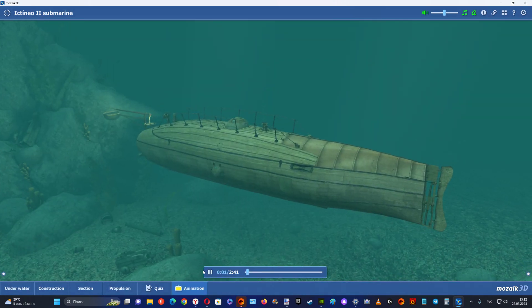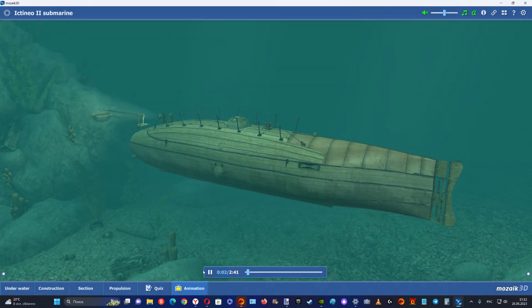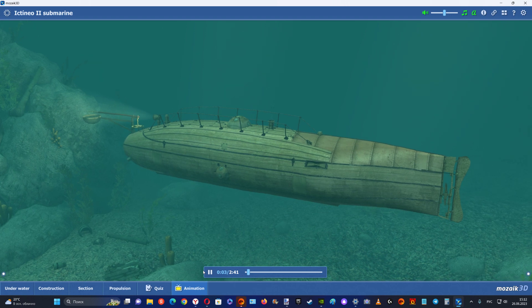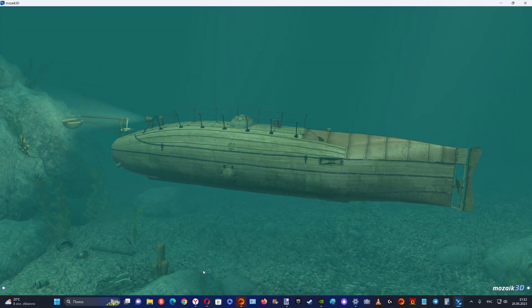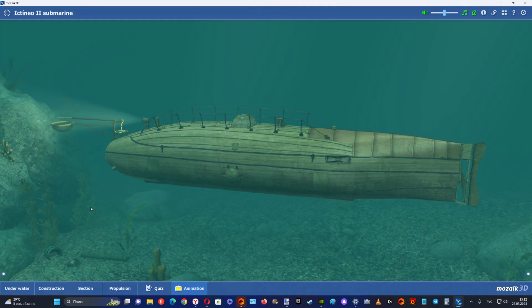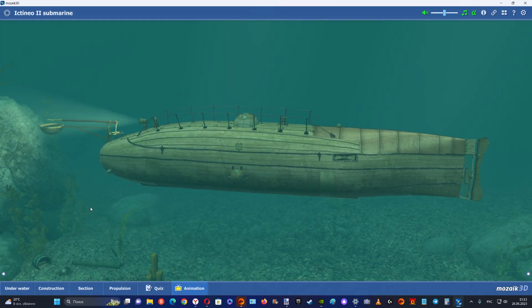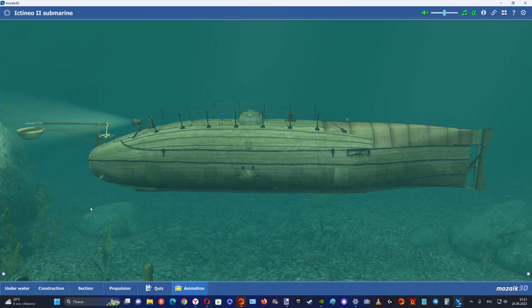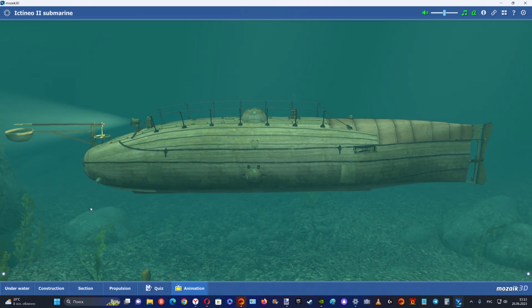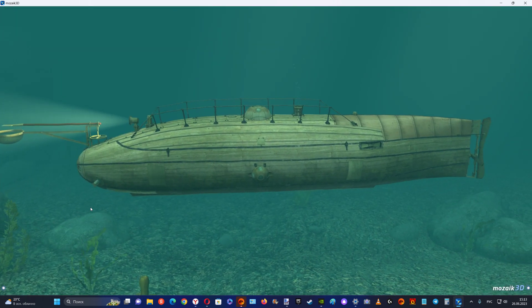The submarine Ictineo II, an engineering masterpiece, was designed and built by a Spanish artist and engineer, Narcisse Monturiol,